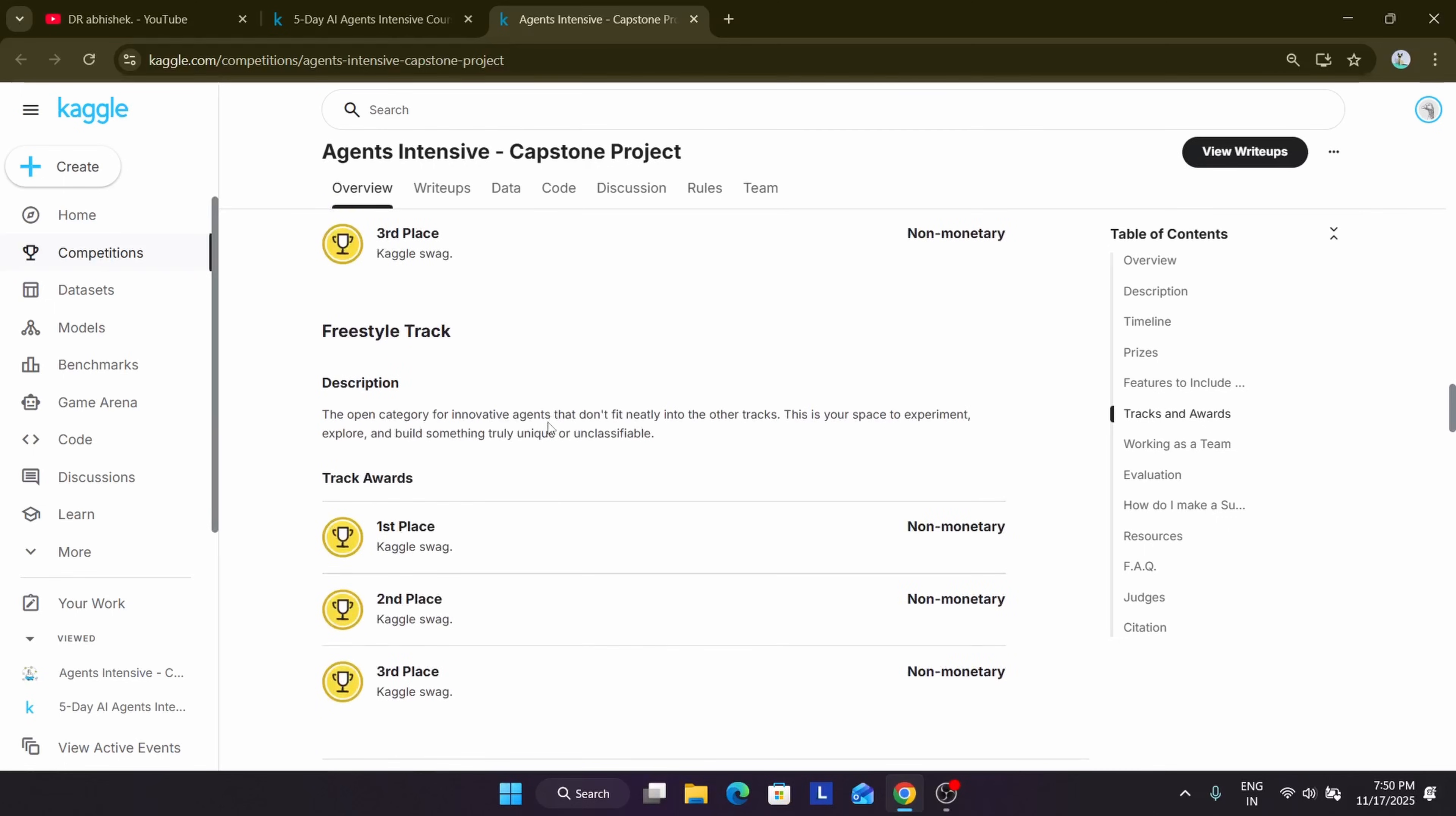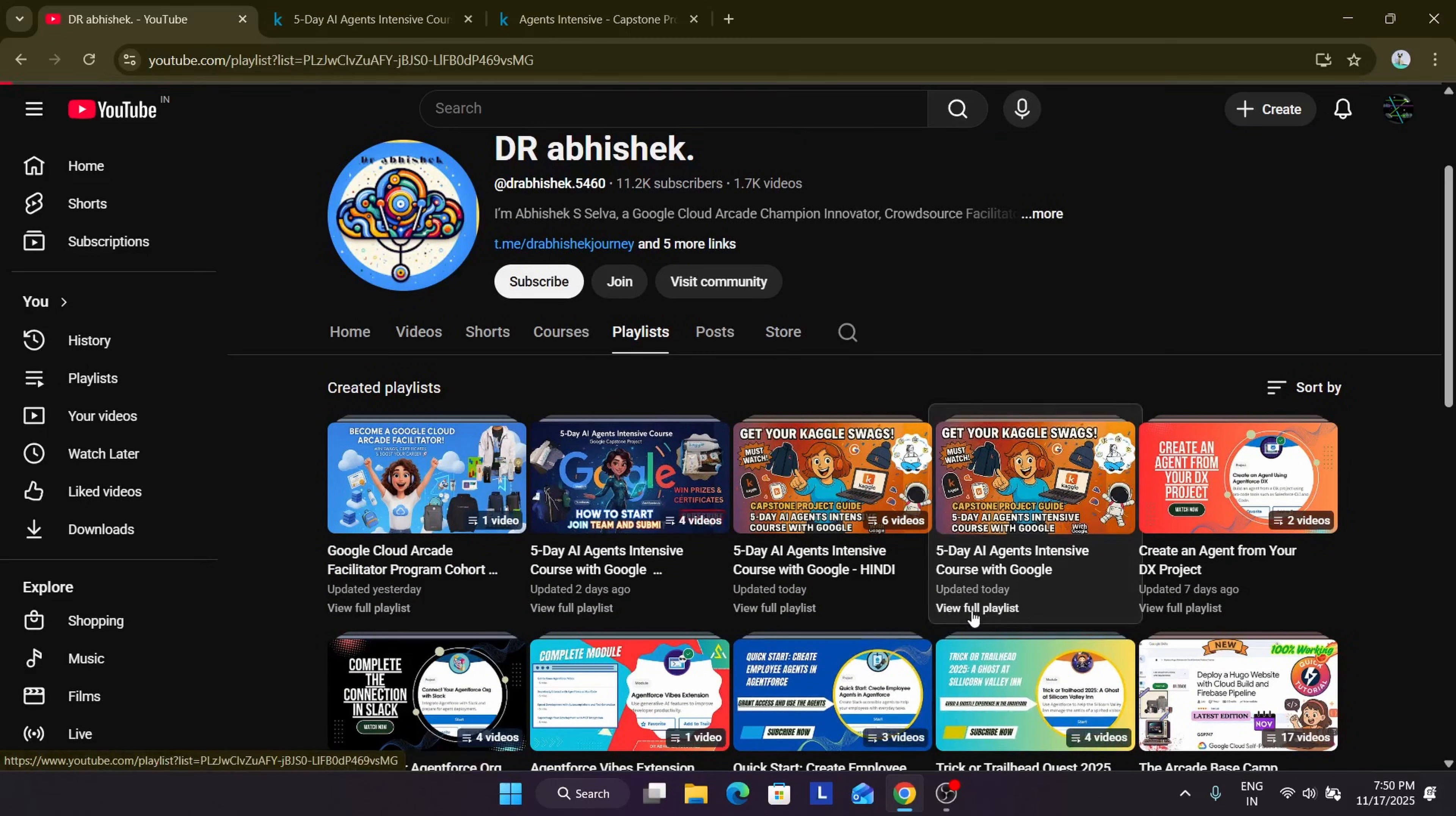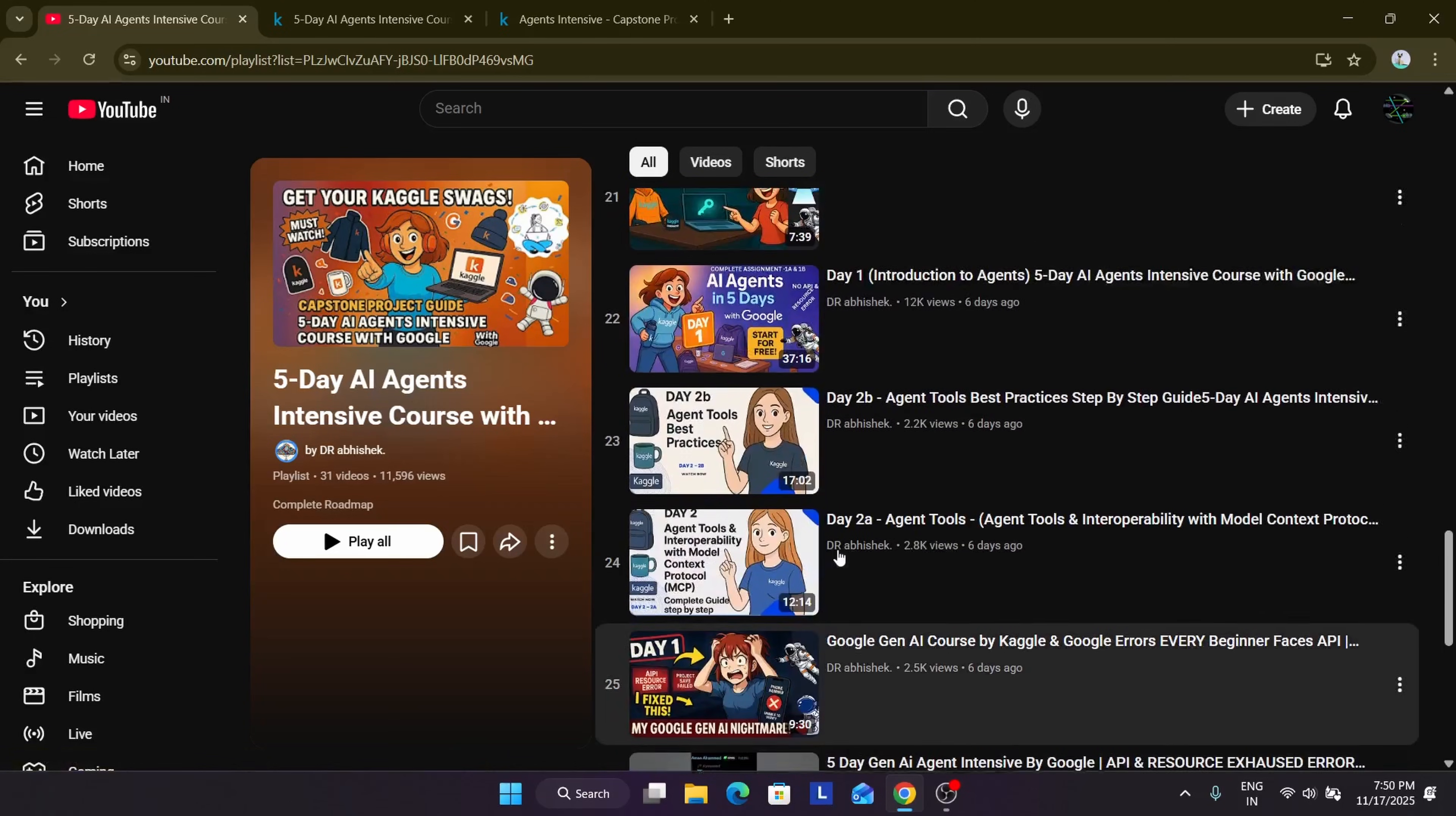So this is the basic background I wanted to share. If you have any query, you can let me know in the comment section. Also, if you want to complete the complete challenge or understand the course, you can come to the playlist section and just watch the videos. All the videos with detailed guides are here. You can watch it and understand the event.